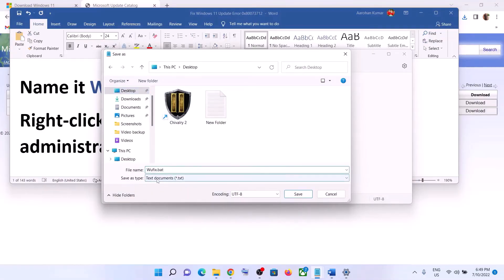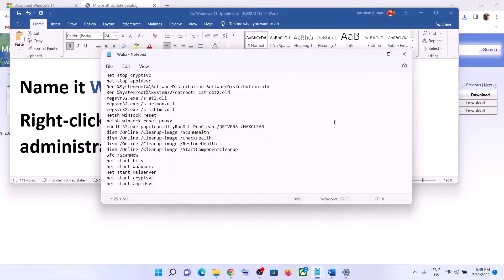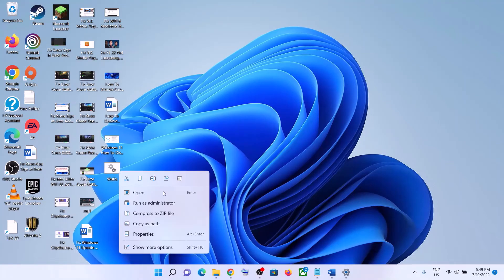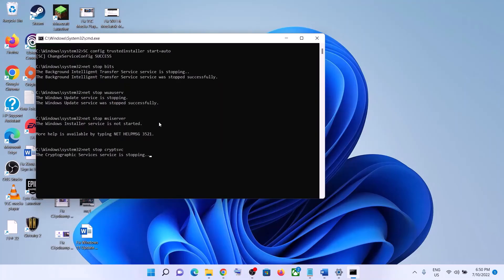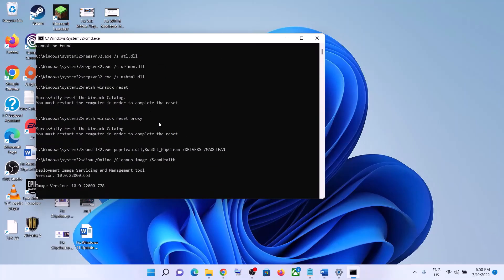Set the location as Desktop, name the file wufix.bat, and for Save as Type select All Files, then click Save. Go to the Desktop, find the wufix file, right-click it, and click Run as Administrator. Make sure you are opening this file as an administrator and click Yes to allow. This will open the Command Prompt.